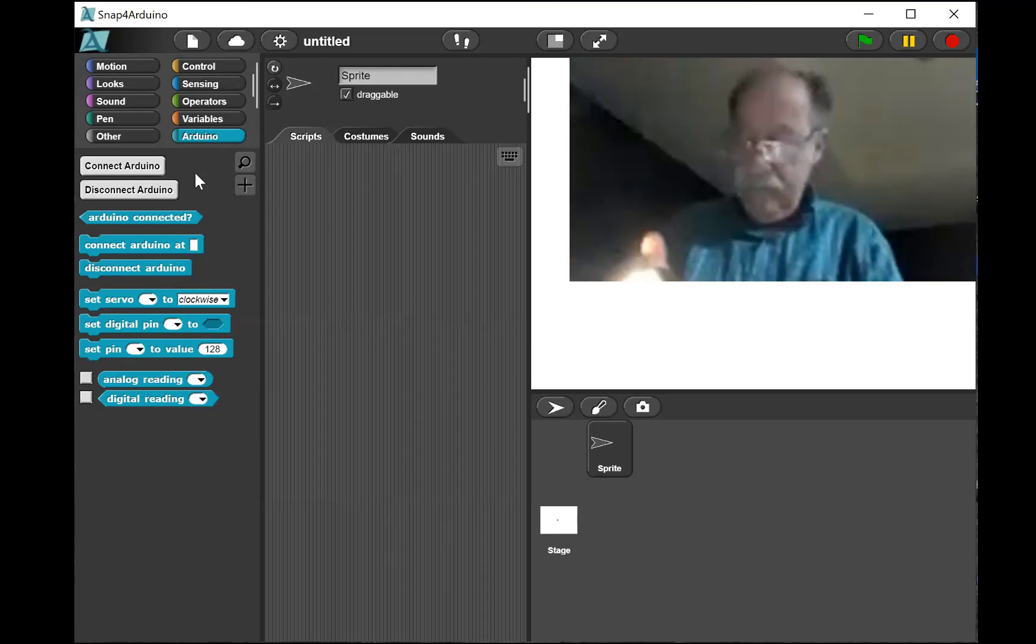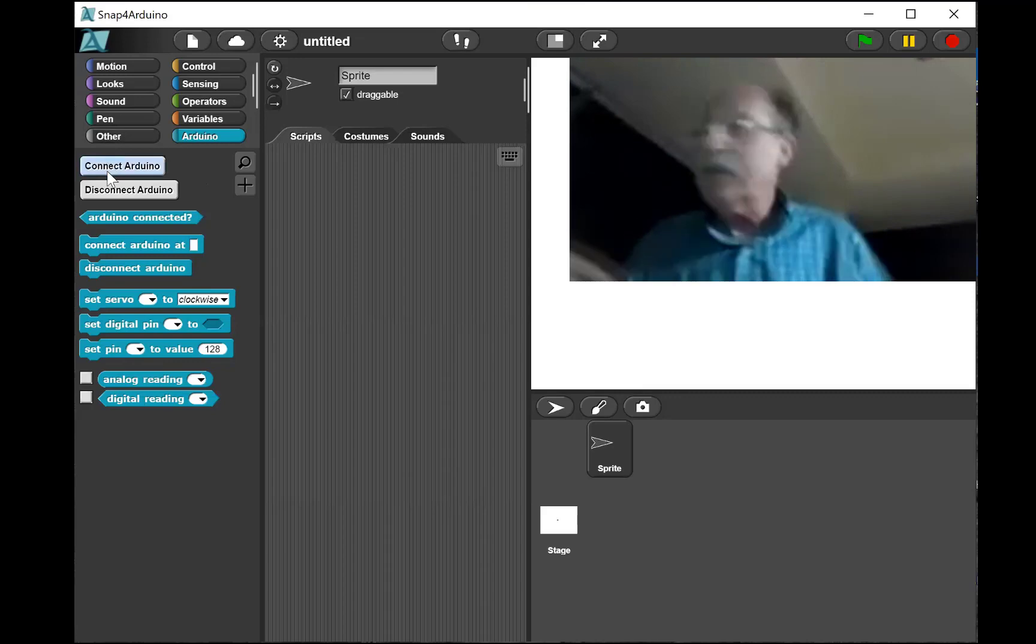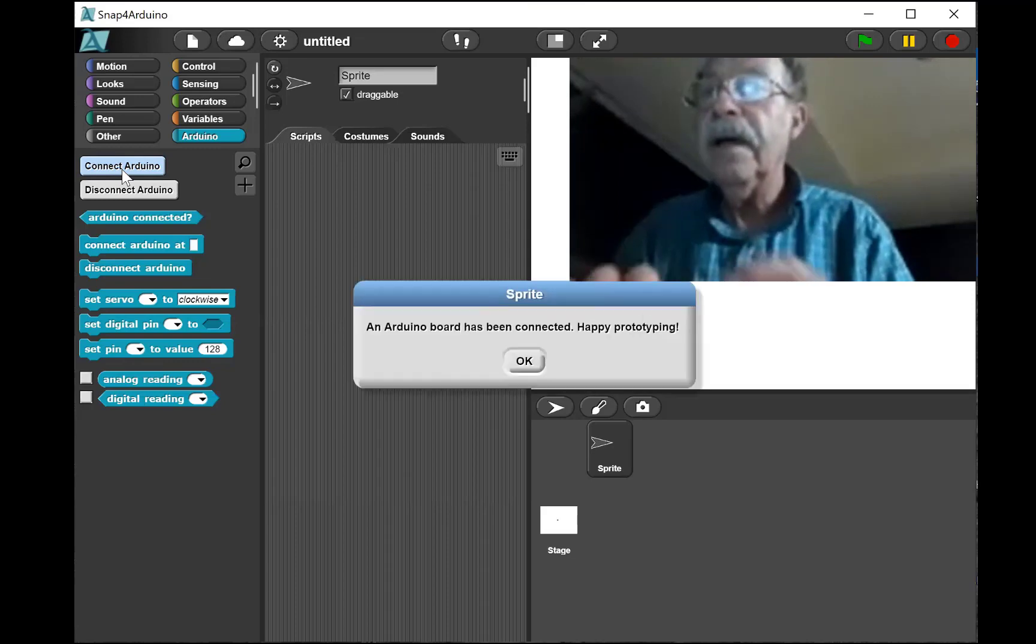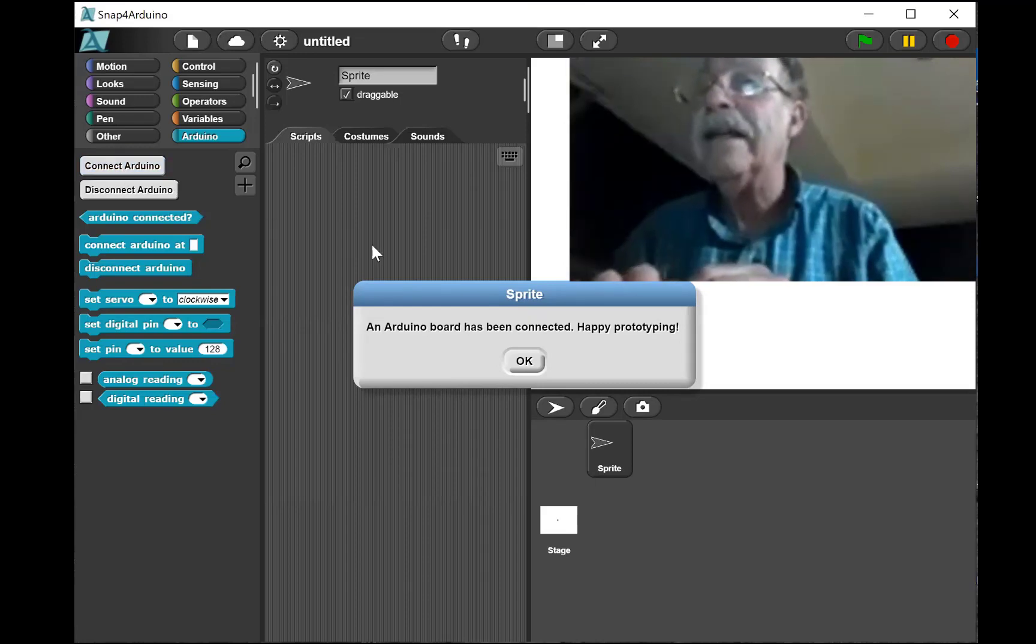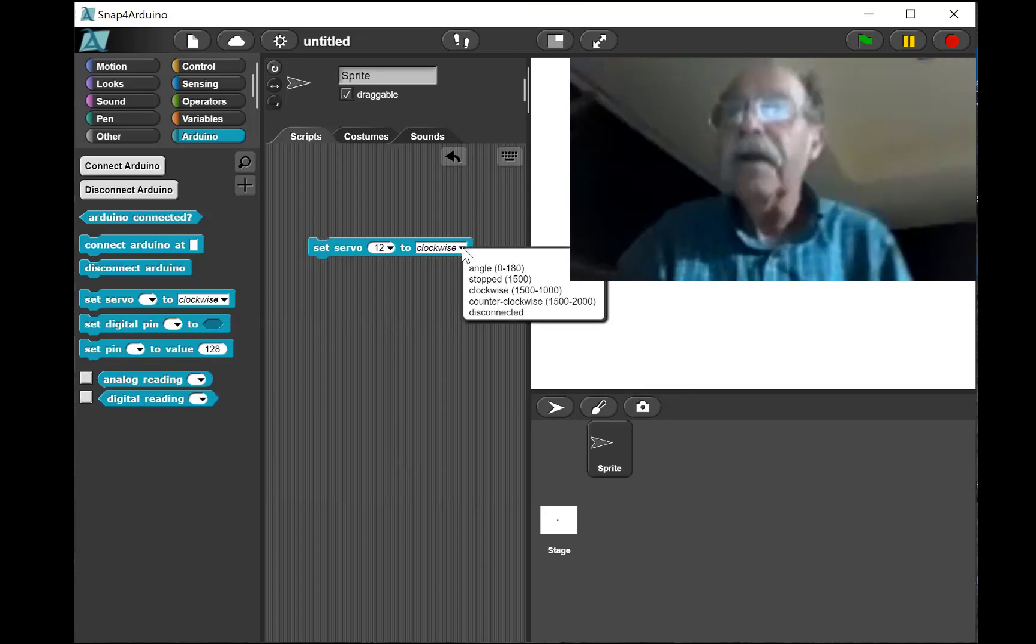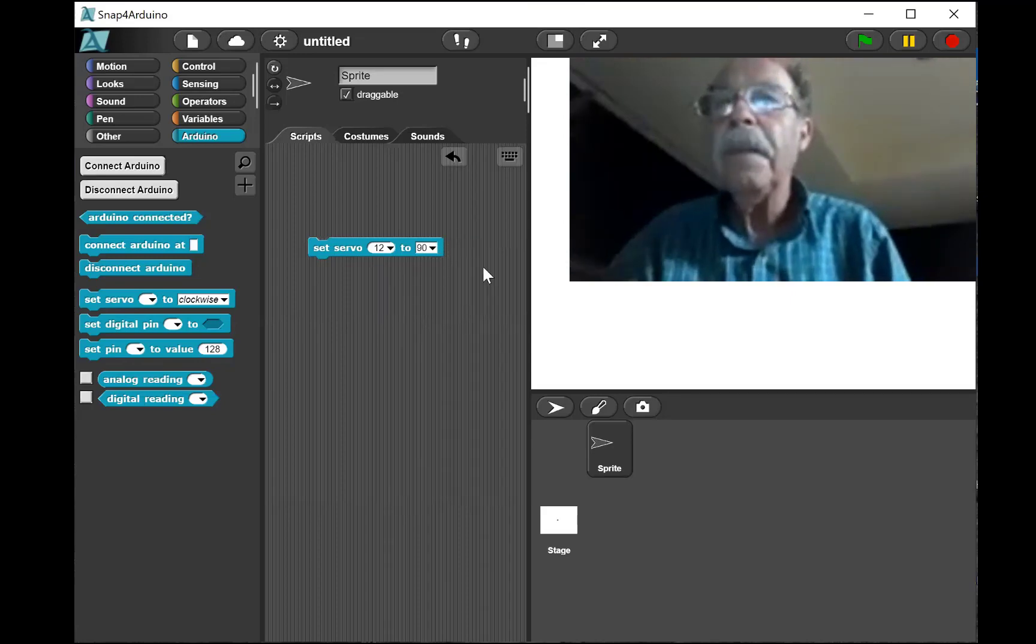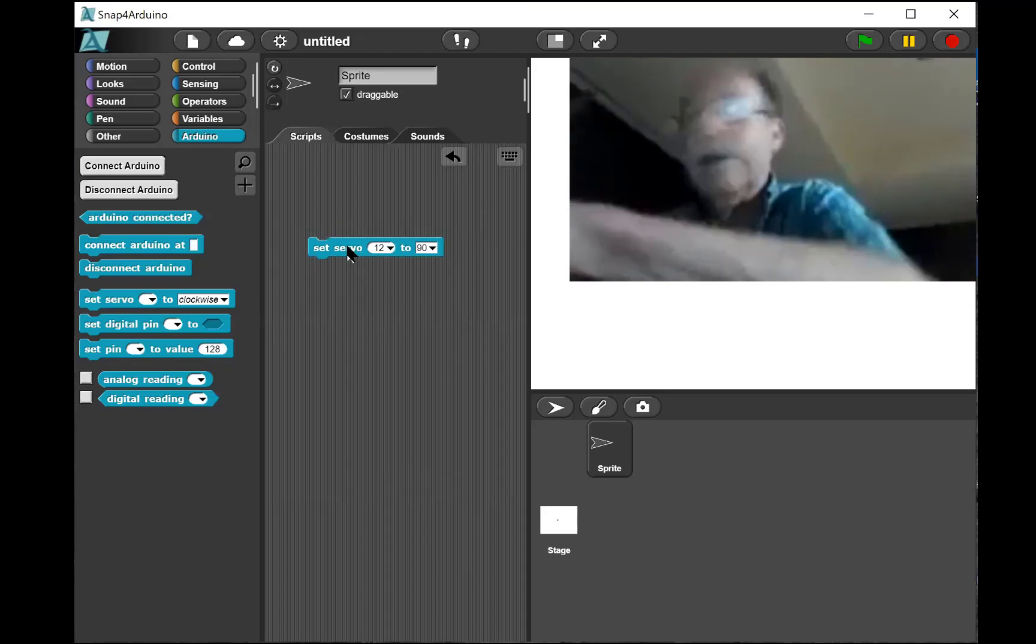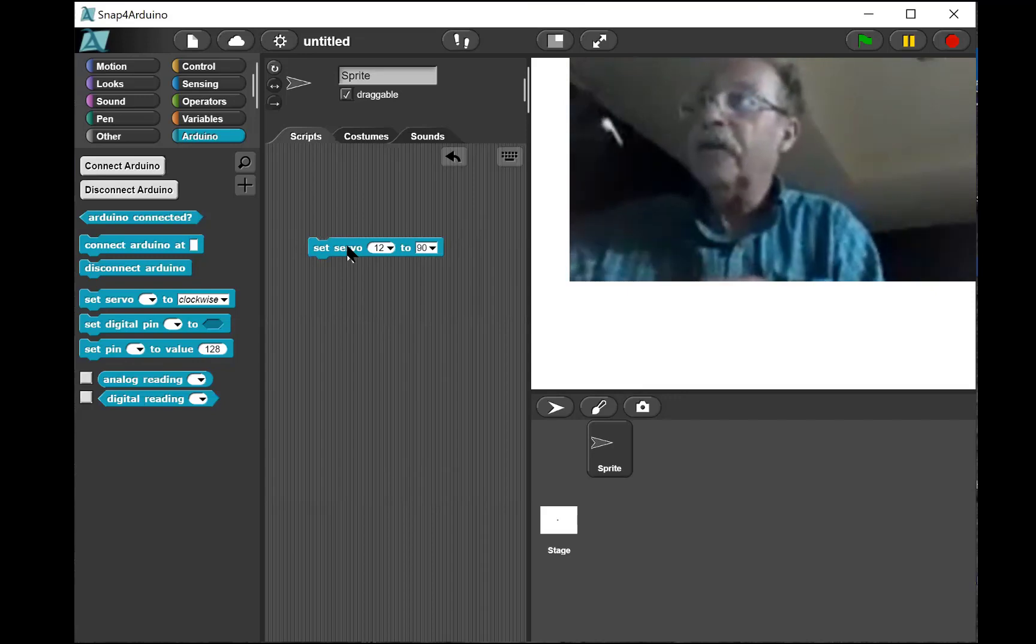Let's see if this works. First I have to connect to the Arduino and it says an Arduino board has been connected, happy prototyping. So I'll set the servo to 12 clockwise. I'm gonna set it to angle and let's see what happens here.